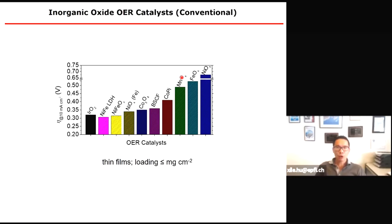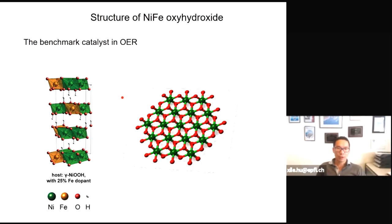Indeed, looking at literature reports using parameters such as overpotential at 10 mA/cm², nickel-iron based oxides are always the best performing catalysts, consistent with the theoretical considerations. Many studies have also elucidated the structure of nickel-iron oxyhydroxide: it is based on a γ-NiOOH with iron doping in the lattice. Each layer has octahedral coordination, and these octahedra are edge-sharing to make an extended network.